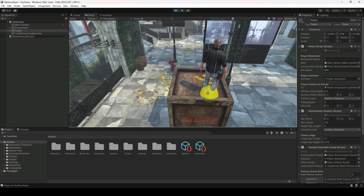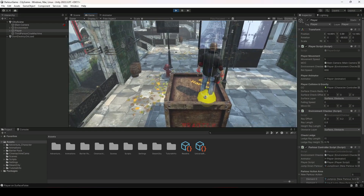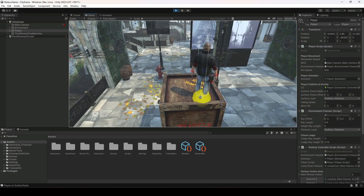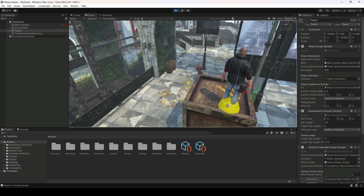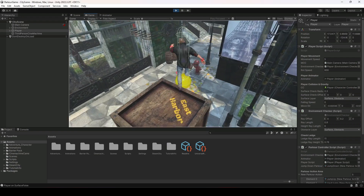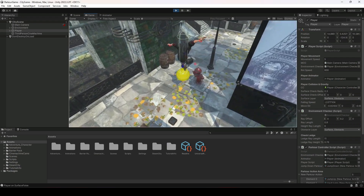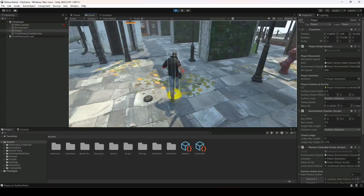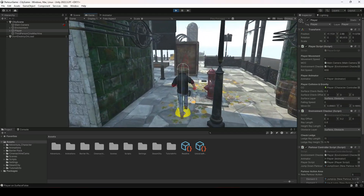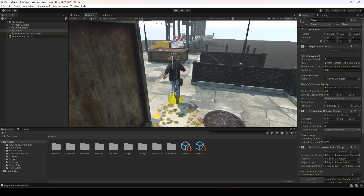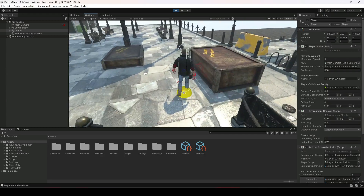Hello guys and welcome back. In the previous video we added our jump down parkour action, but if you try to perform it, the player starts jumping while on the obstacle as well. So we're gonna fix this issue with our jump down parkour action.